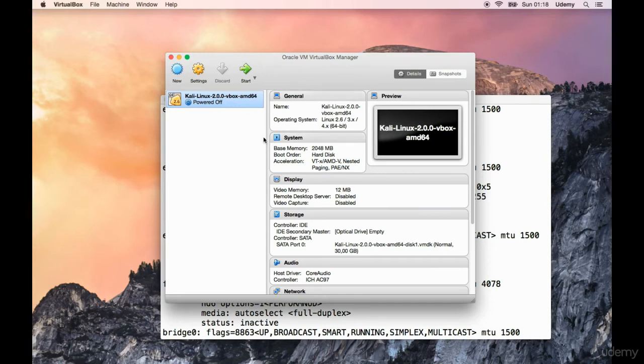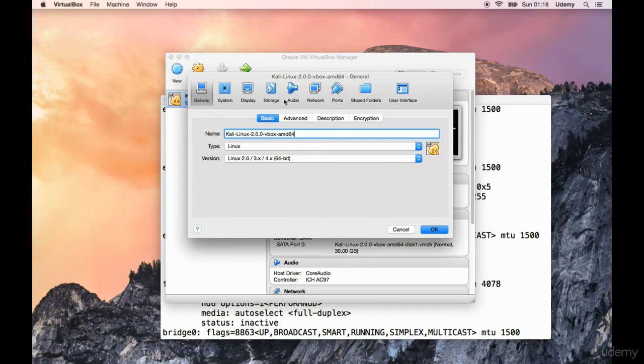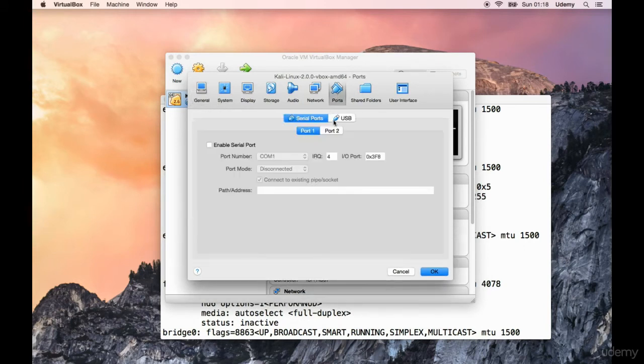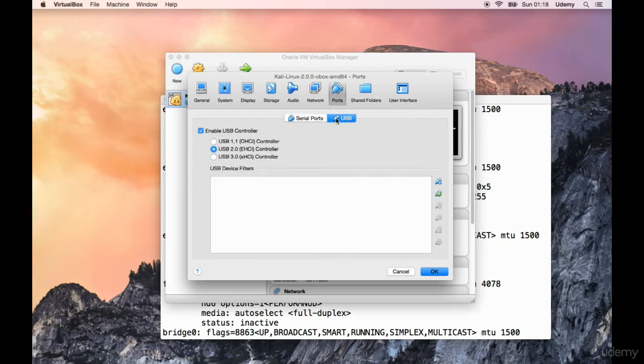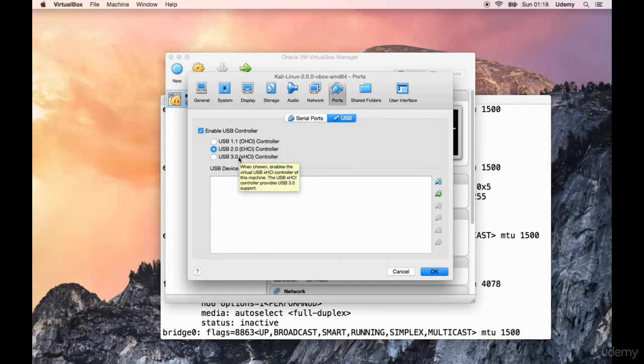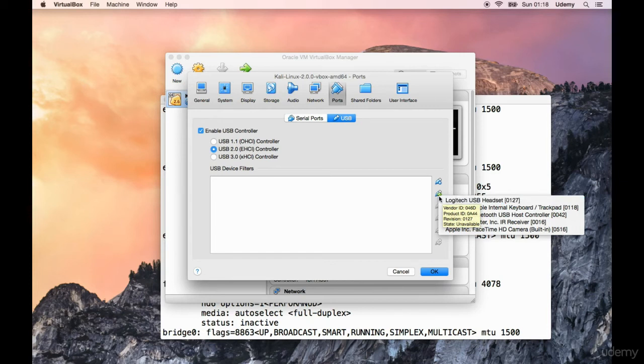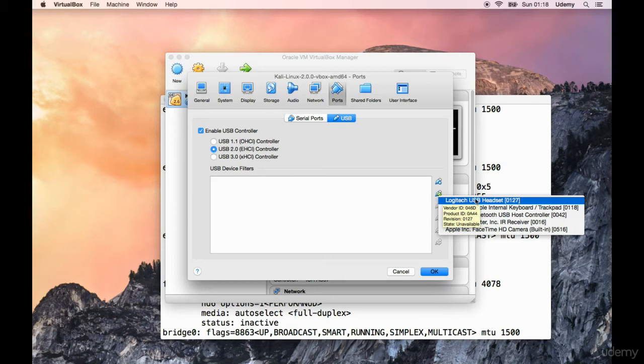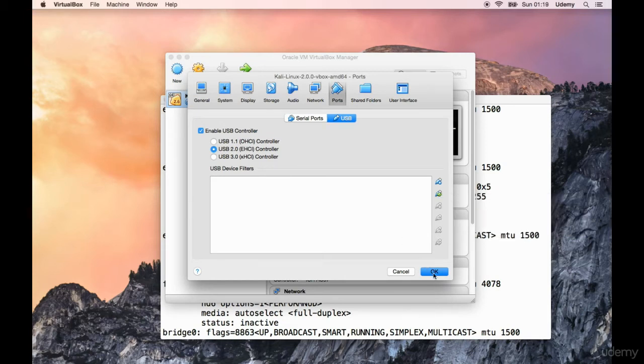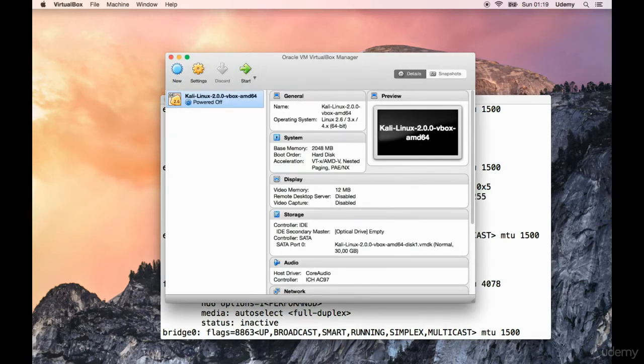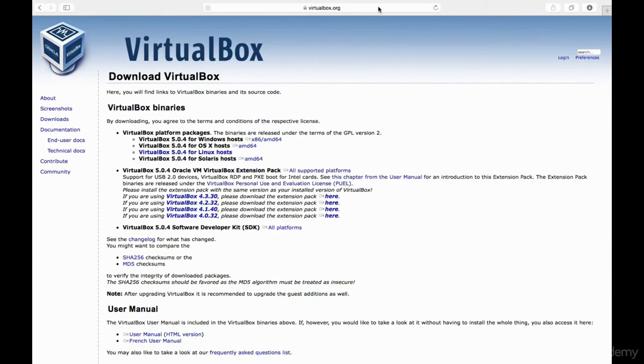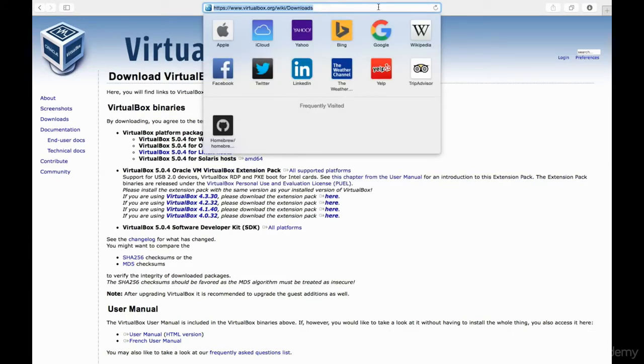Now what we need to do is enter settings, go into ports, go into USB. Now you see you can select 2.0, 3.0, 1.1, whatever you wish. We're going to select 2.0 and see if this works. I can indeed see some things here. Definitely Logitech USB headset, the one I'm using to record this. I'm going to say OK for now and not add anything.